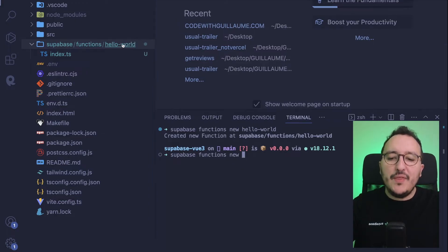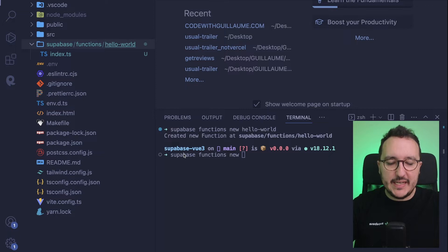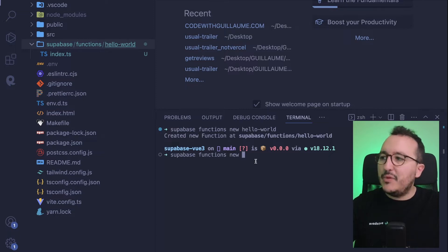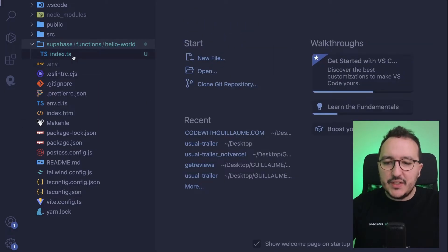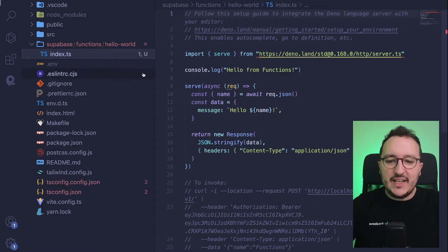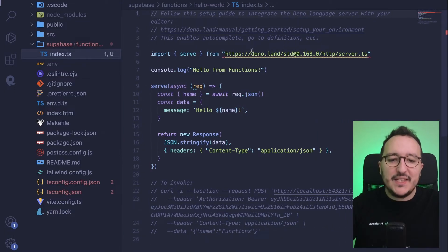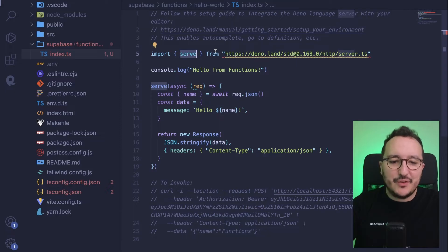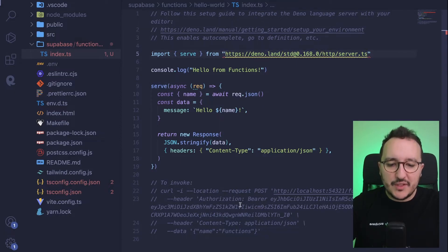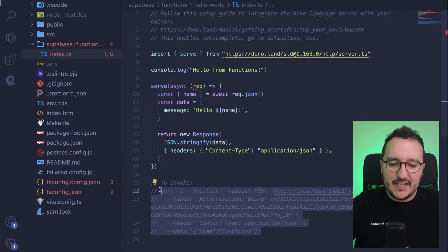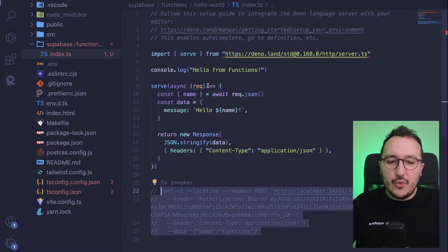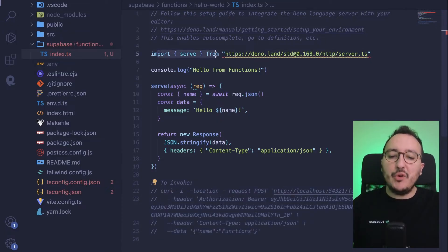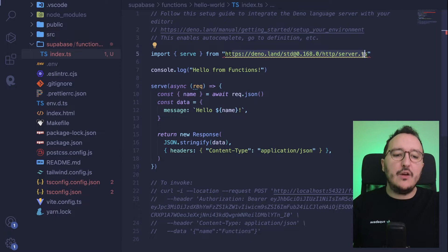As we can see, this created a supabase folder with a subfolder called functions and the name of my new function. When I type 'new' followed by the name I want, it gives that name to the function. Inside, I have an index.ts file created by default, and here we can see a Deno server with some commands and down below the command to invoke our function.